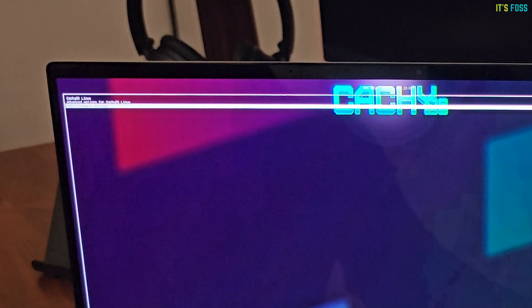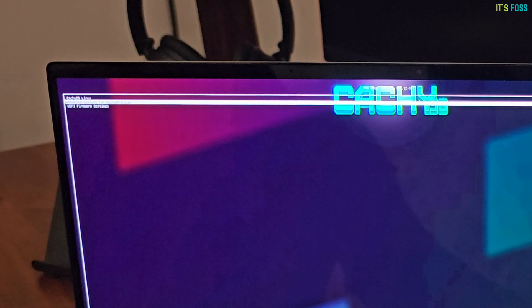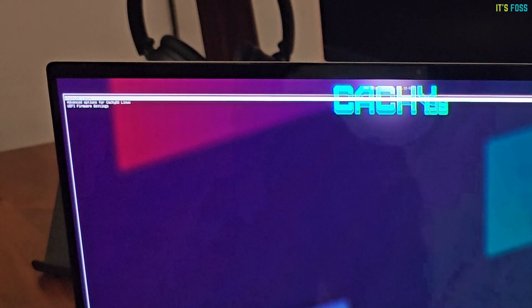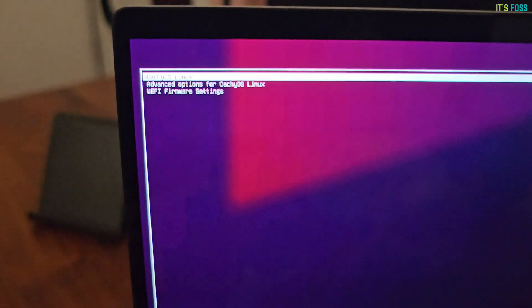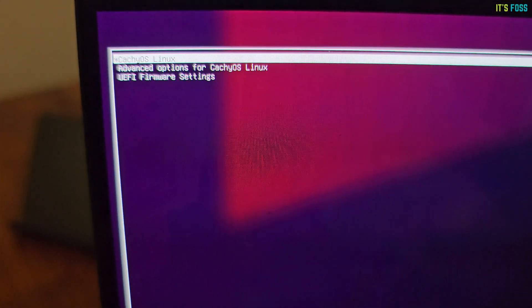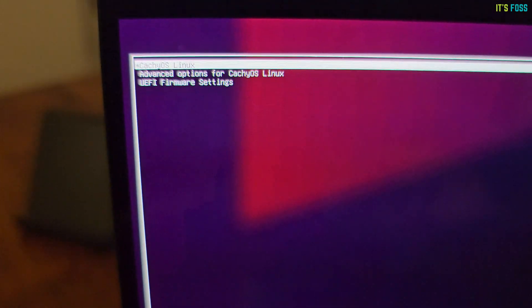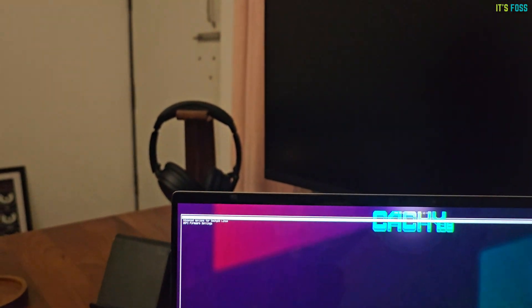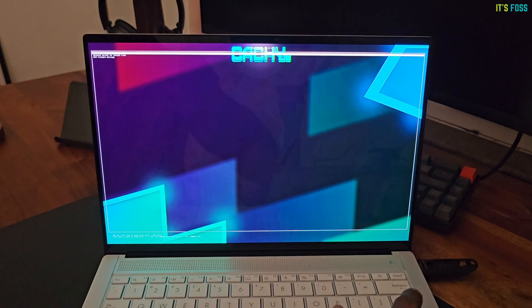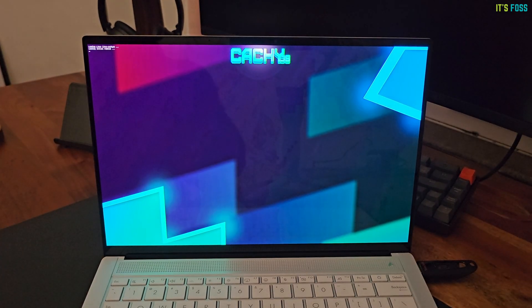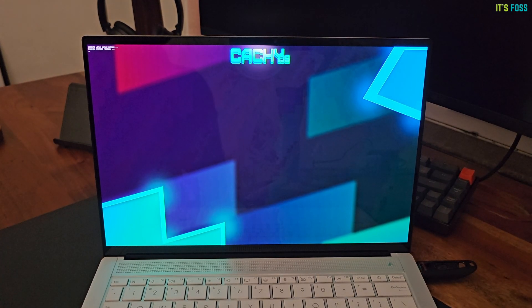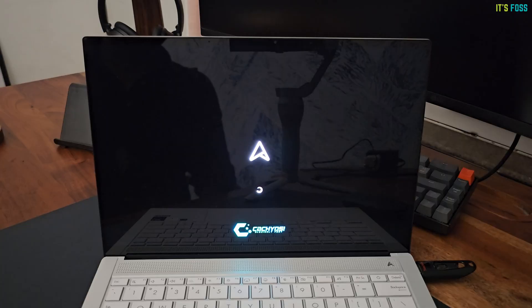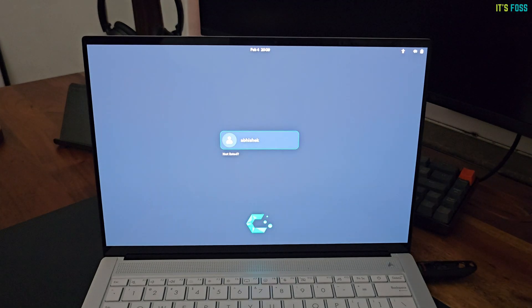So, I have CachyOS Linux installed now. I don't know if you can see properly. But, the grub doesn't show the Windows boot manager entry. It's not proper dual boot, is it? Don't worry. I'll fix it.